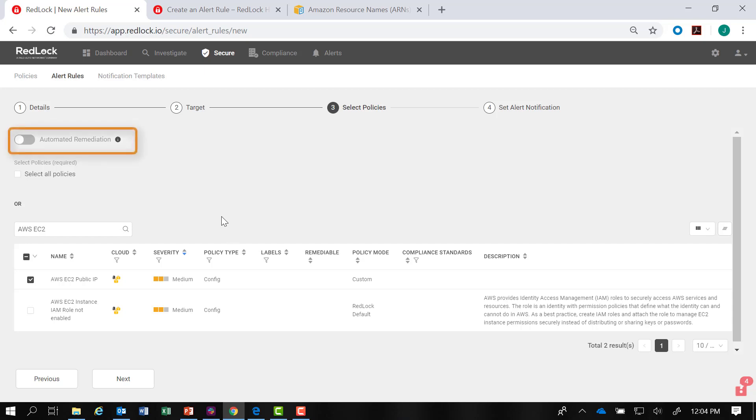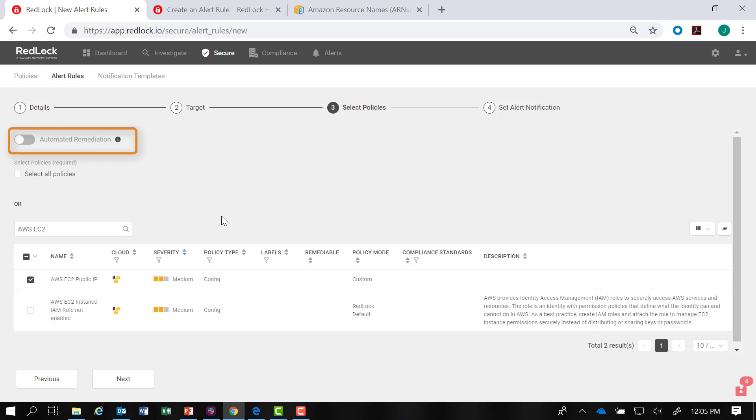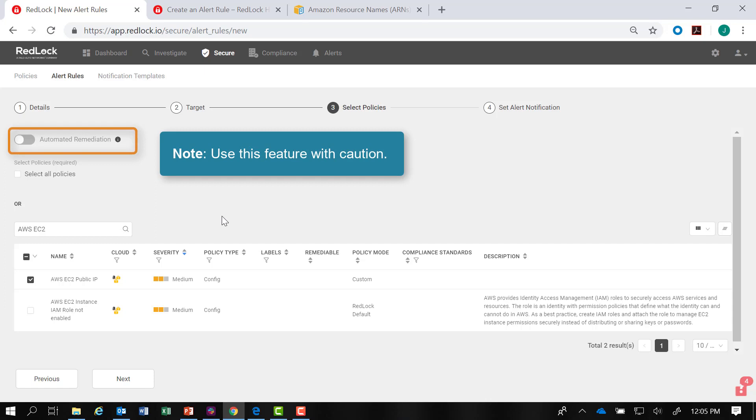That is to automatically remediate alerts due to the new alert rule being triggered. Do use this feature with caution, and Redlock provides a warning before you are able to commit the setting.